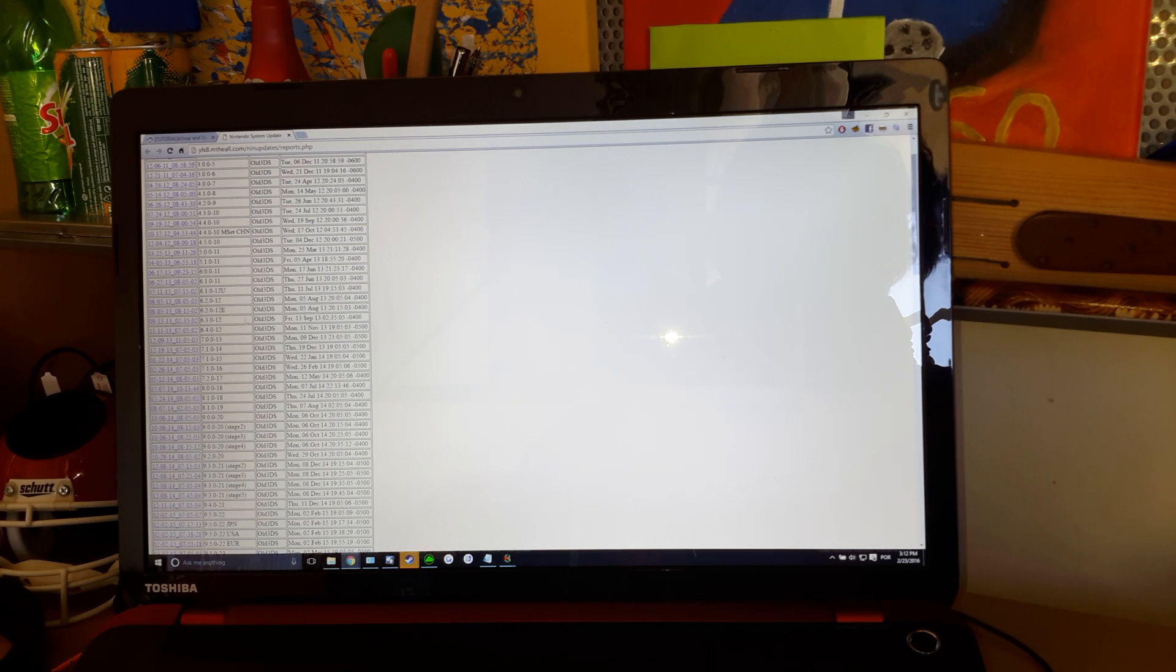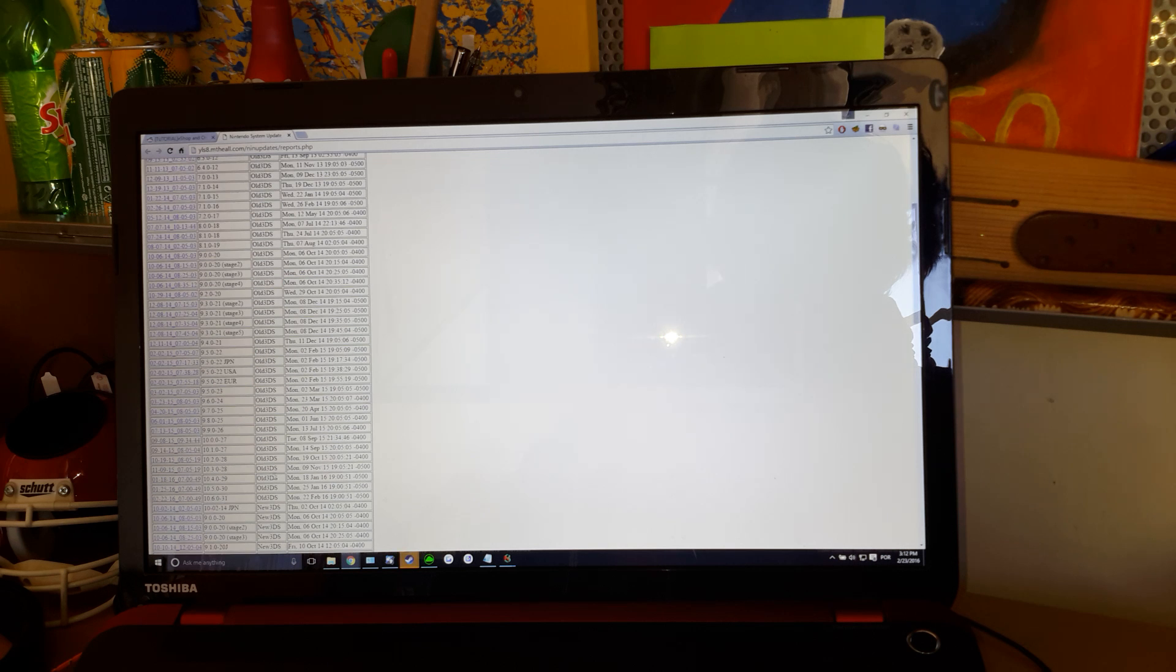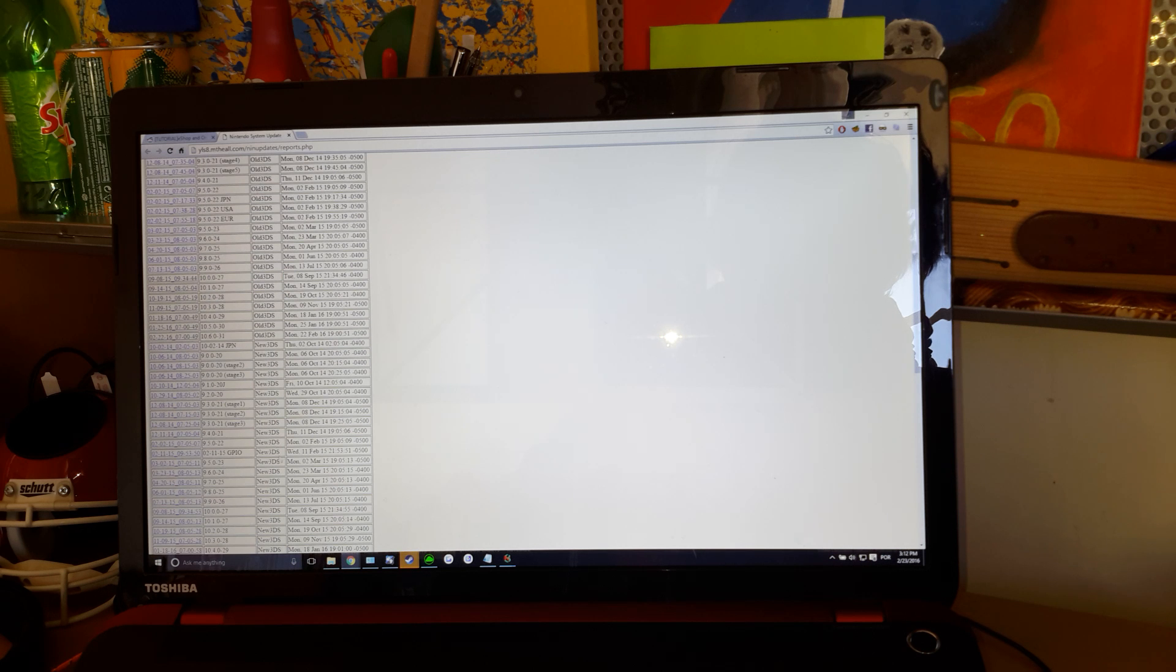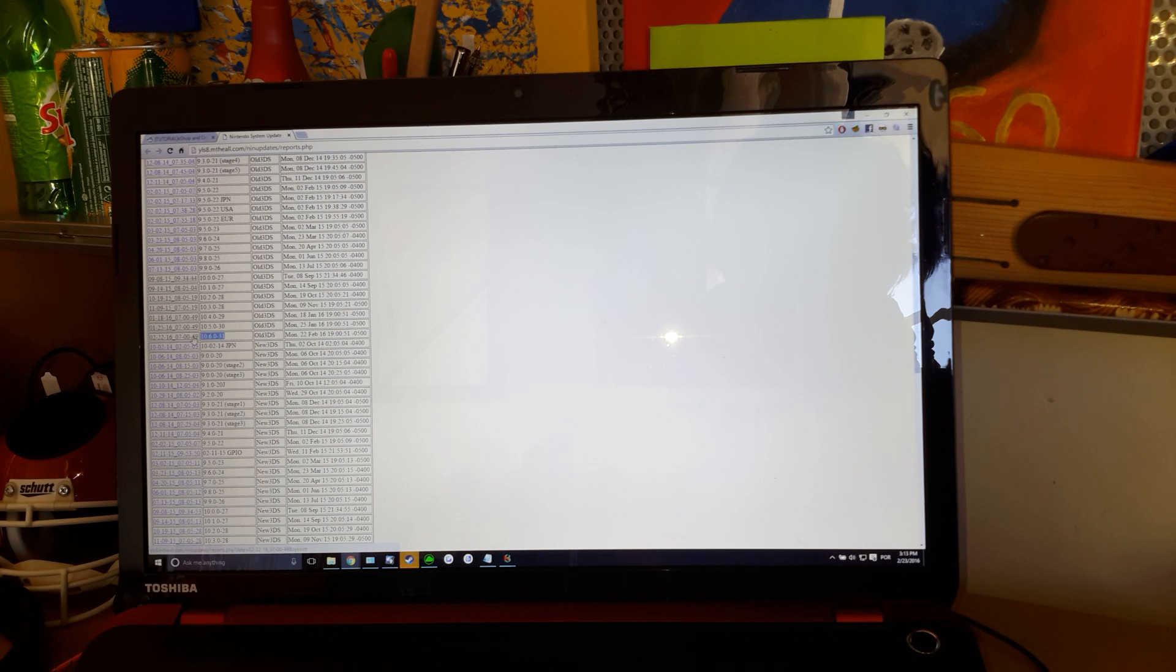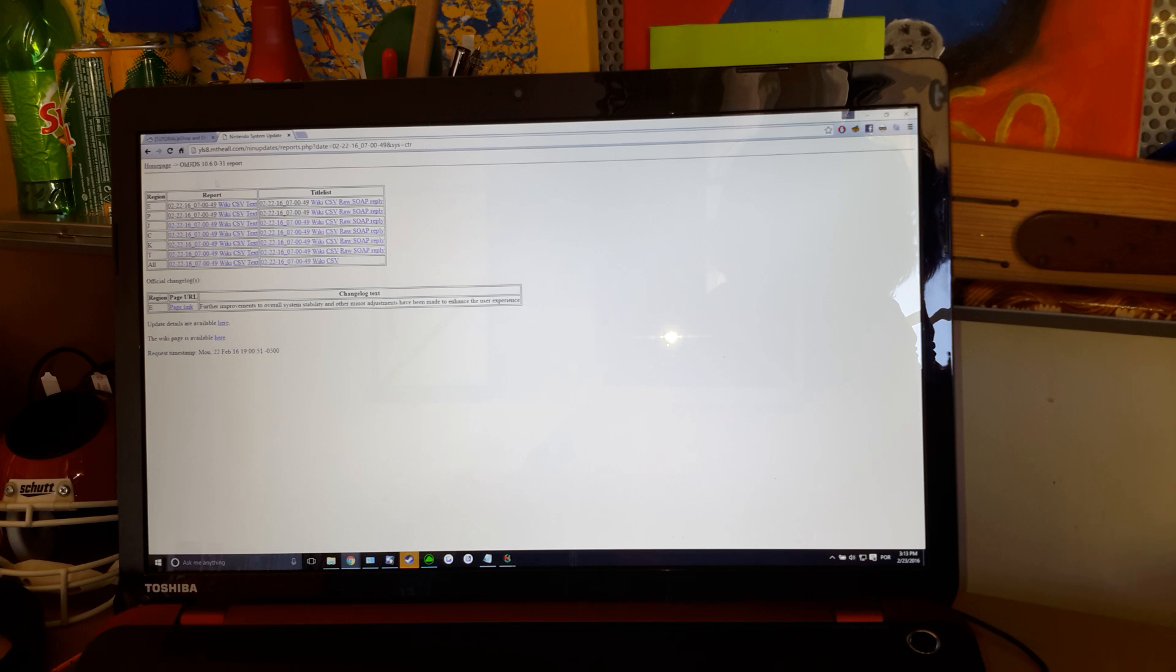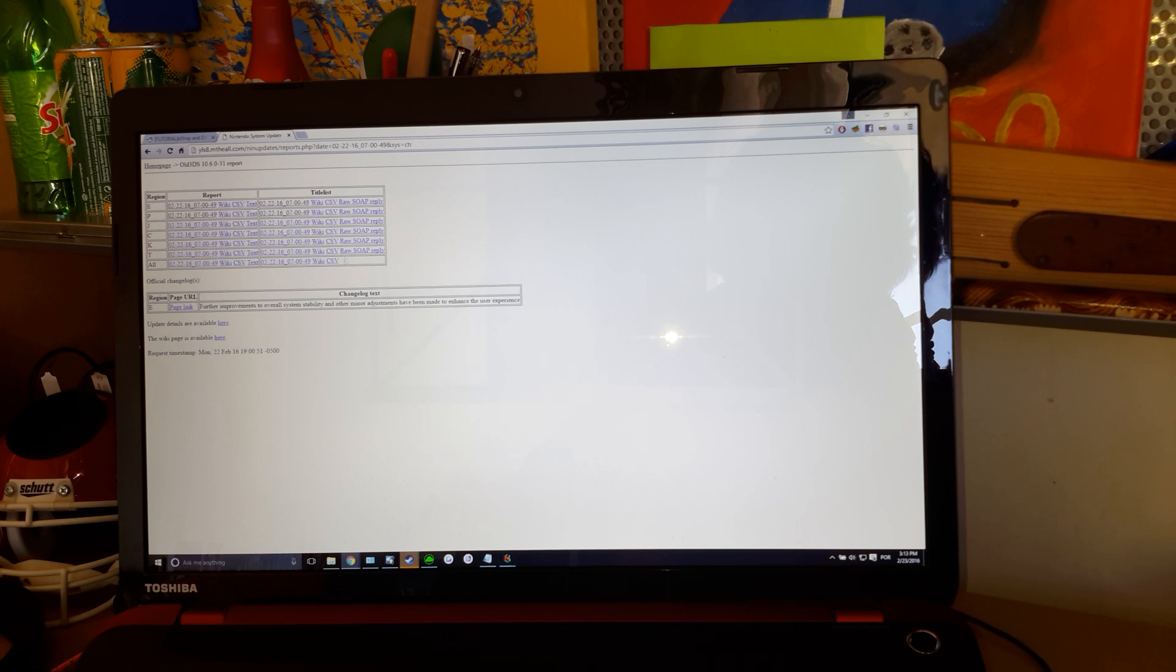Select the one... Don't confuse the old 3DS with the new 3DS. That's really important. The latest update is 10.6.031. I'm going to click that. Old 3DS. All good.